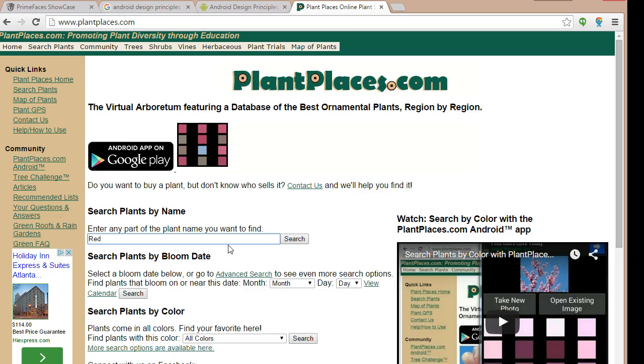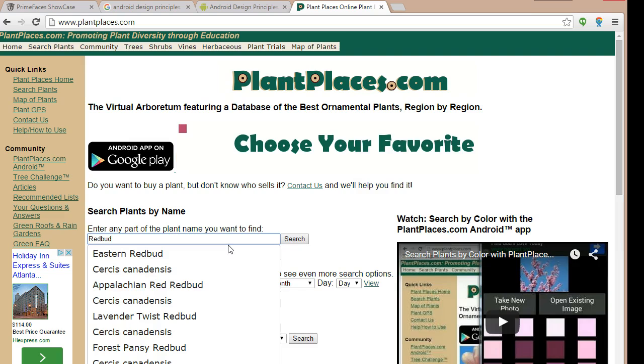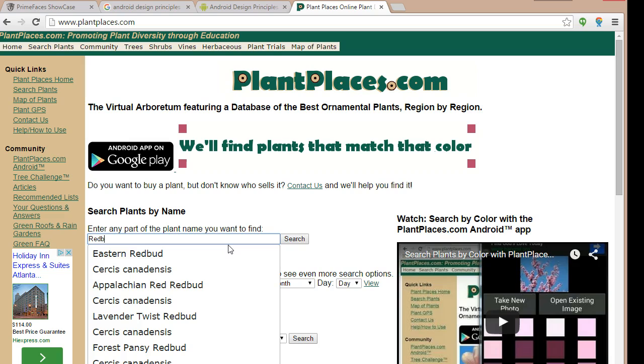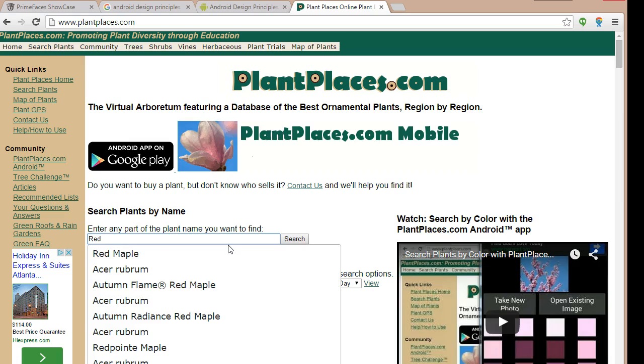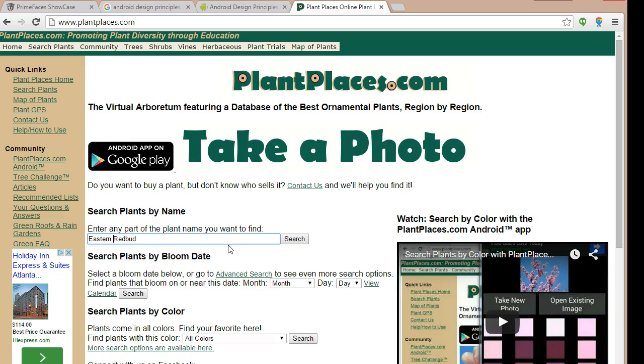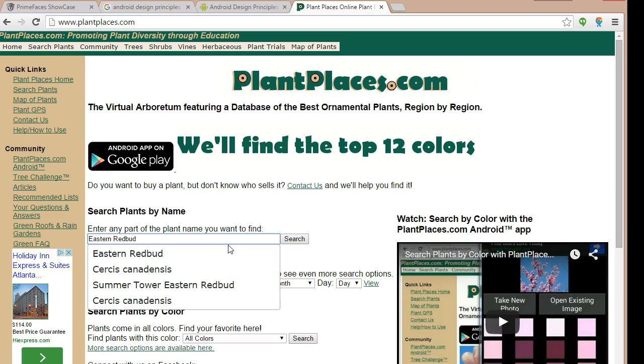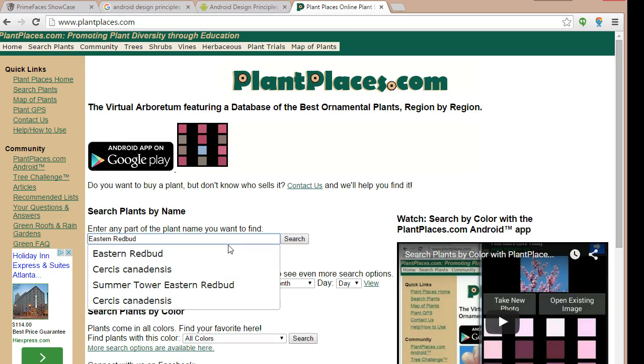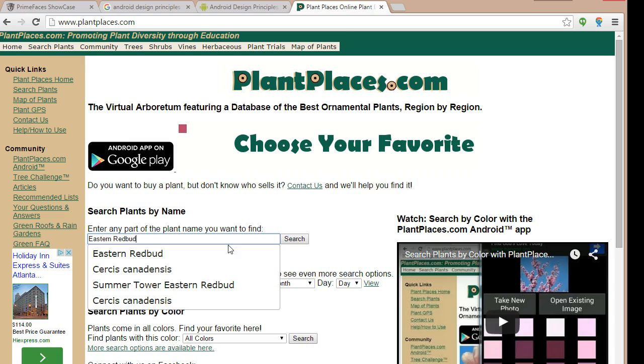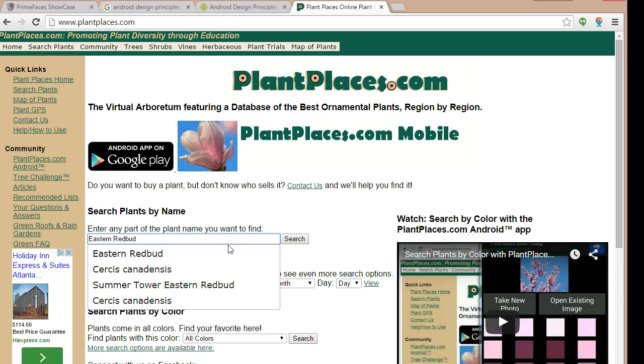So I can start typing redbud, and as I type, as I started to type red, you see it shows me everything that has the word red in it. Red b, that limits it a bit more. Red b, u, d, redbud. I can maybe say eastern redbud, and then it's going to show me only the two eastern redbuds. But, decide for me, so you see it's helping us decide, but let me have the final say.